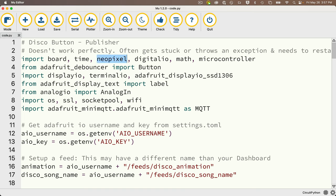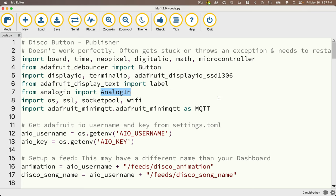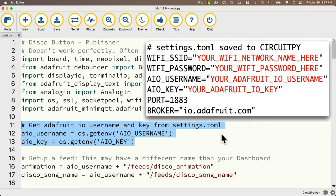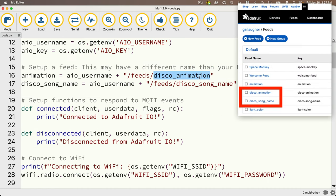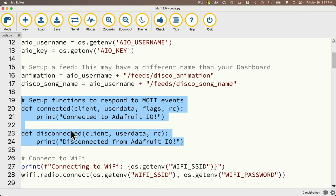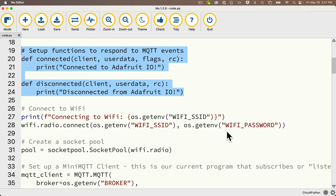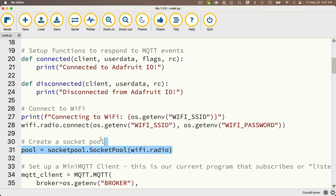Now let's look at the code we copied from GitHub. We start off importing a bunch of libraries: neopixel, digital IO for our button, modules for the display hooked up via StemmaQT, analog in for the potentiometer, and libraries for working with Wi-Fi and MQTT. If you went through our earlier exercises, the only thing new here are the libraries for working with a display. Next, we get our Adafruit IO username and key from the settings.toml file and set up variables pointing to our two feeds: disco_animation and disco_song_name. When working with MQTT, we need to create connected and disconnected functions — we need those regardless of whether we're coding a publisher or subscriber — but we don't need a message function here since we're just a publisher, not a subscriber.